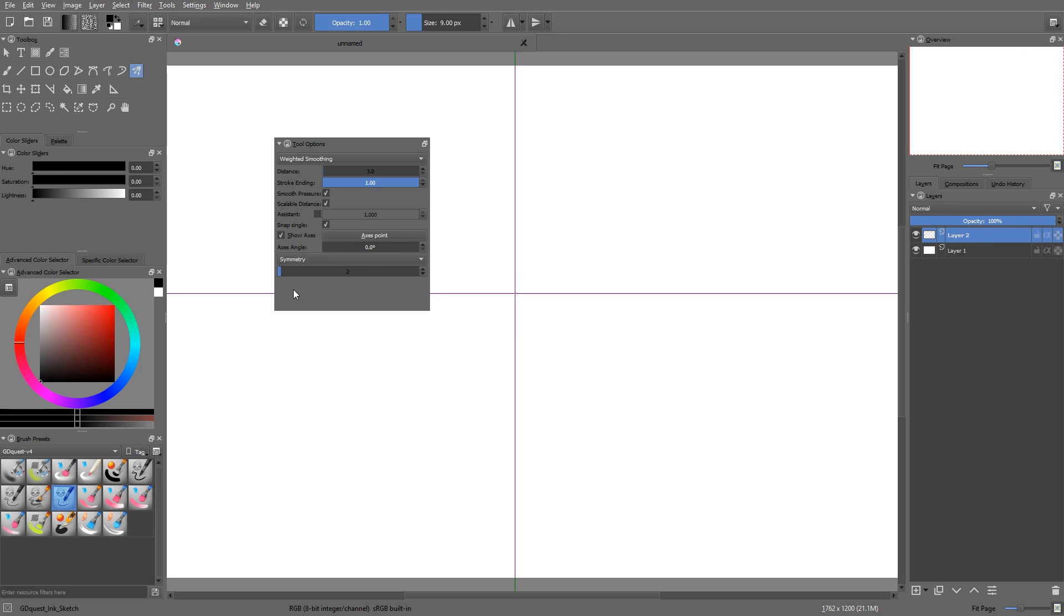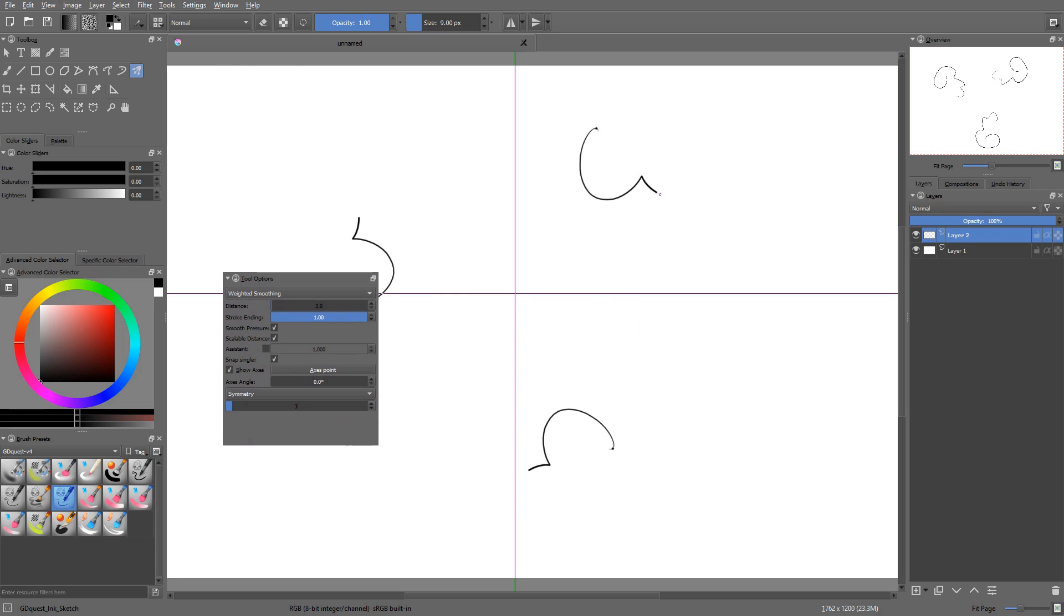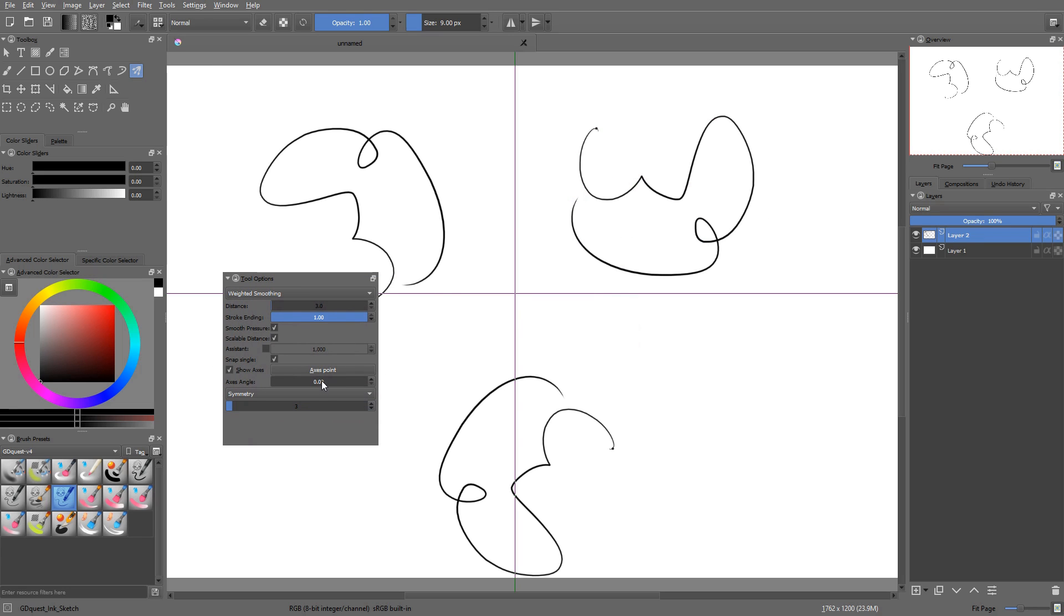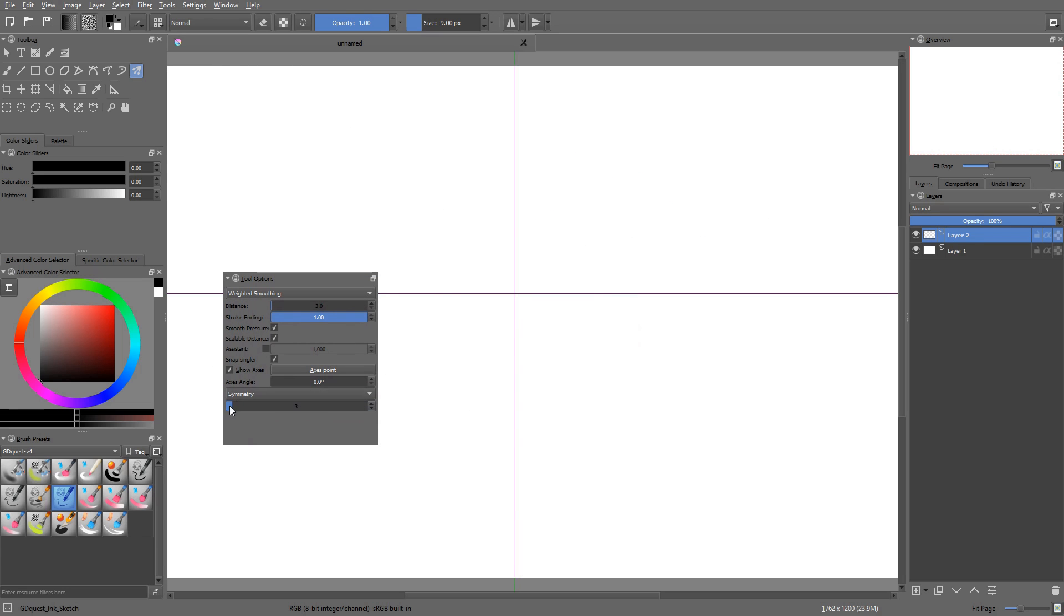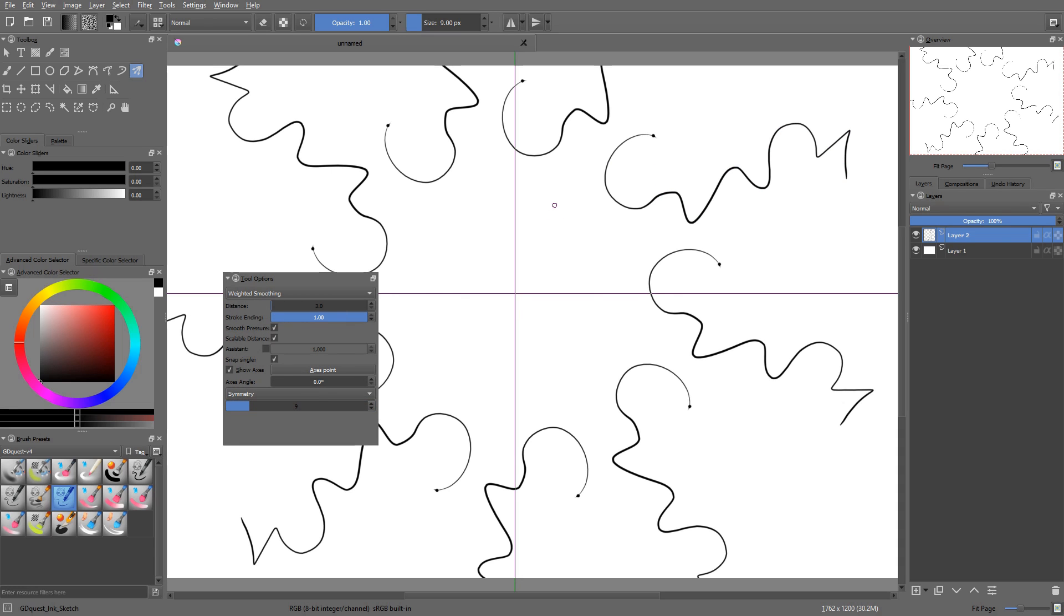Then you have the symmetry mode. This one will create a number of symmetry axes around the center of the canvas. If you pick a value of 2, your canvas will be split in 2. If you pick 3, your canvas will be split in 3. And so on. It allows you to create some kind of radial symmetry.